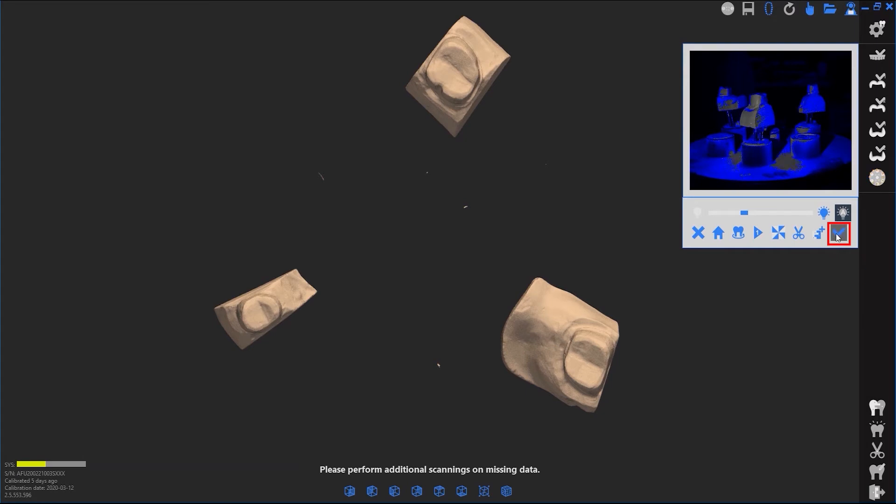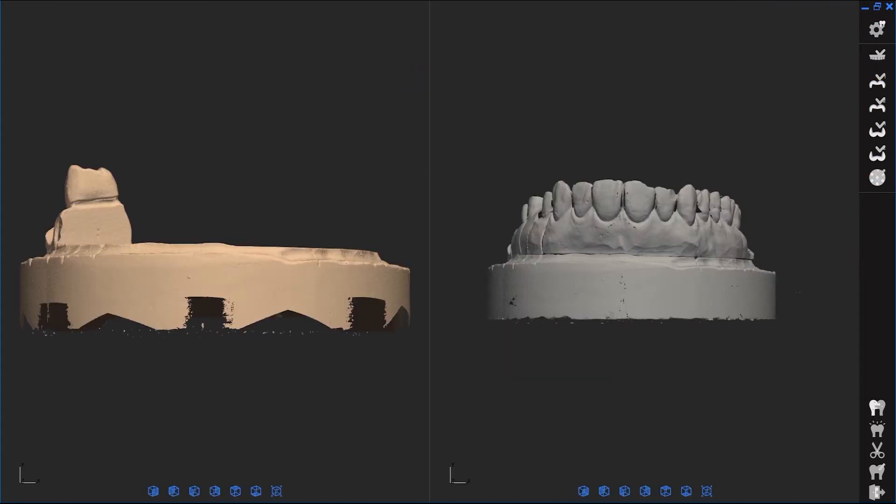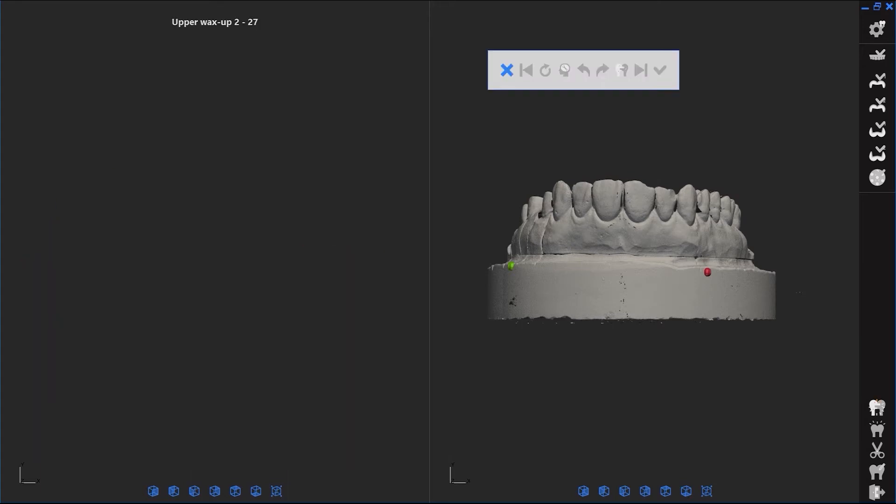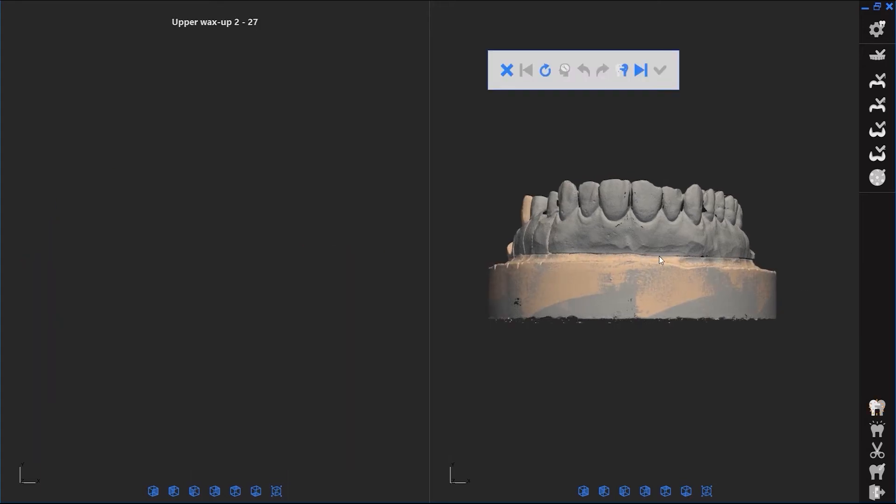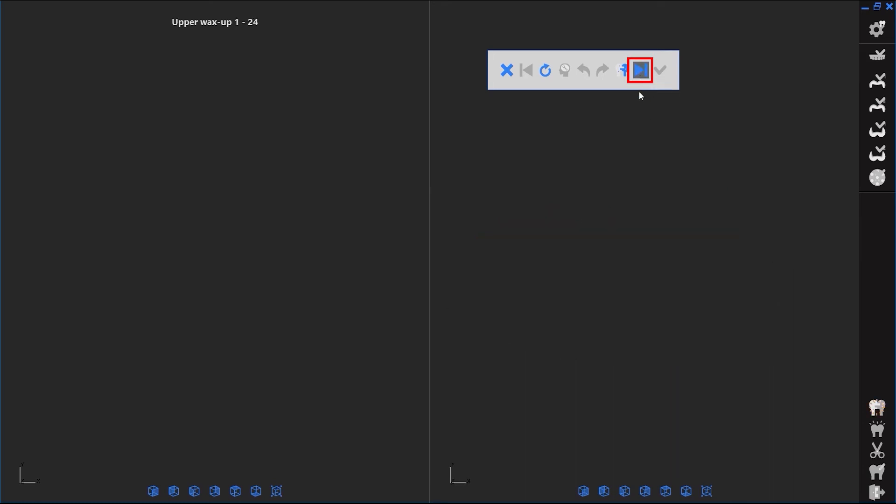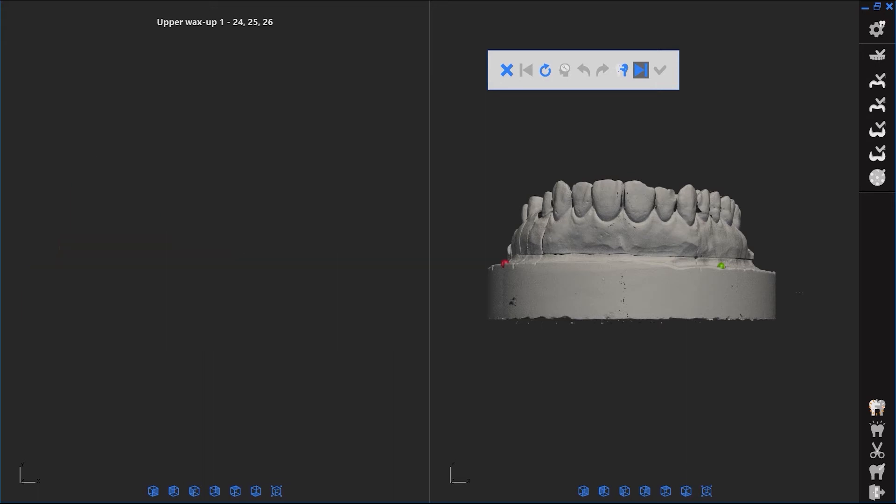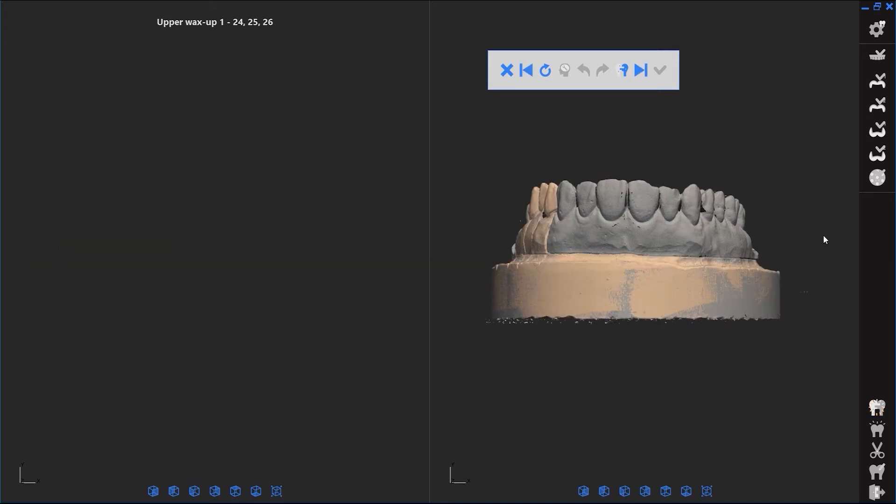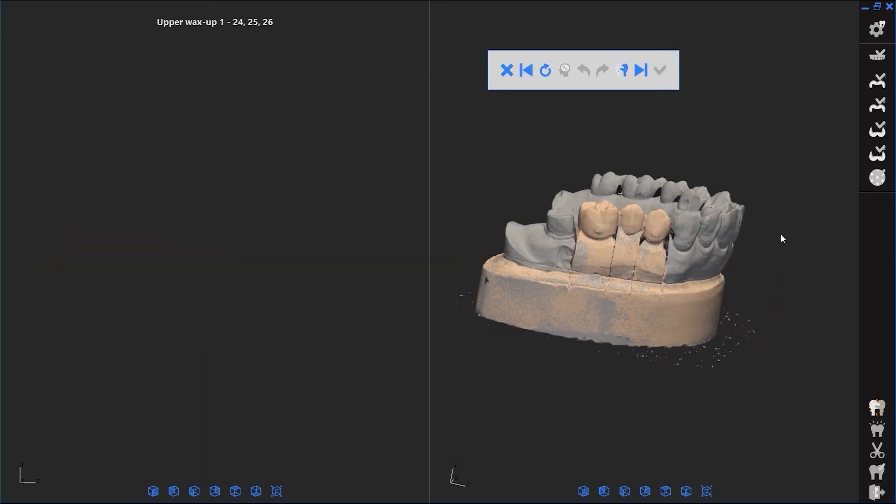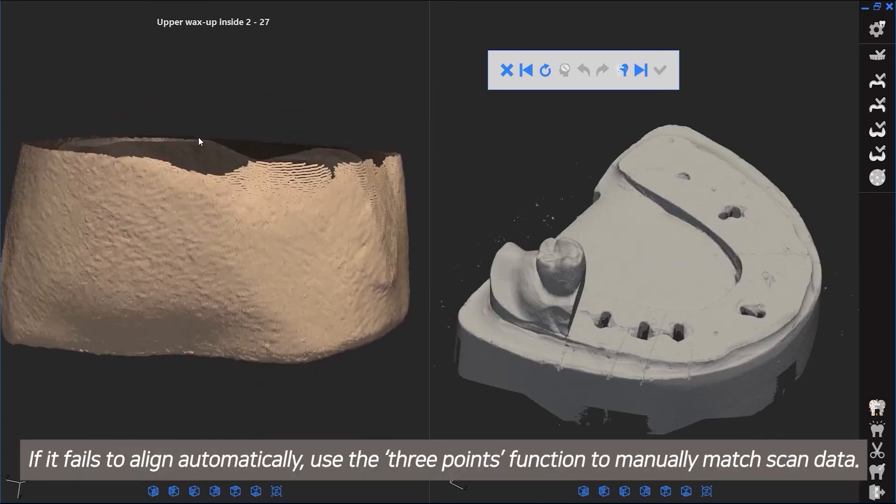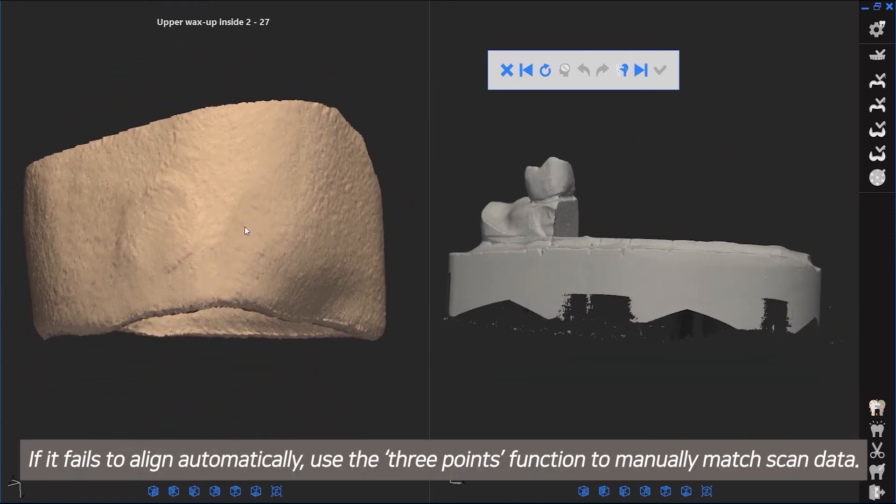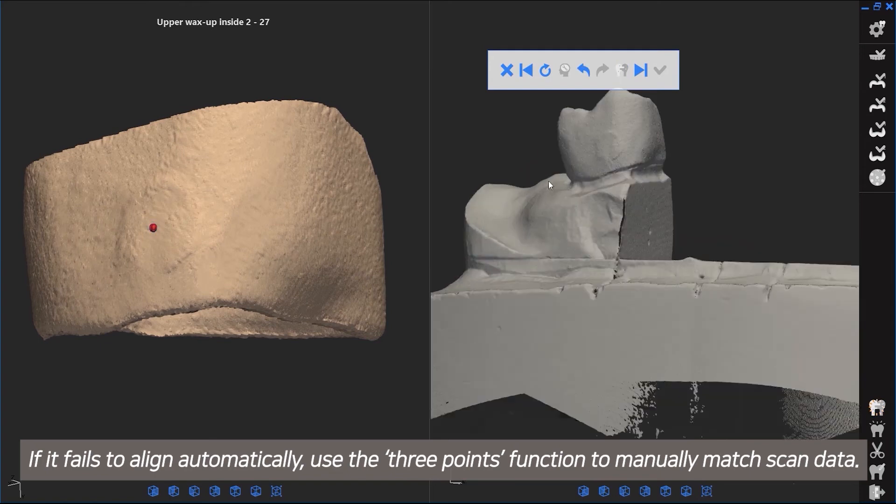Place the antagonist in the scanner. If it fails to align automatically, use the function to manually match scan data.